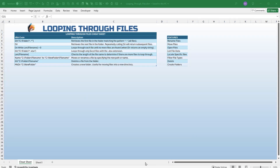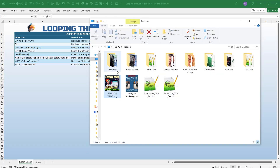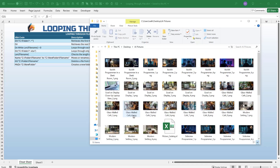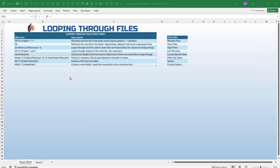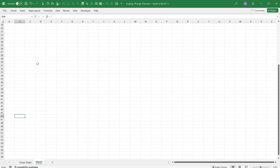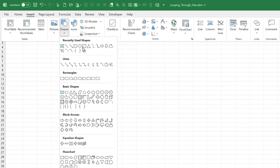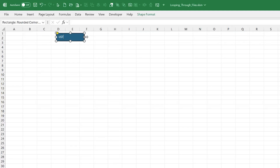Let's get started. We're going to take a folder on my desktop called 'AI Pictures' which has a bunch of picture files and a few other file types. We're going to write a simple macro that loops through all the files in that folder. I'll copy the folder path, then go into the sheet and insert a shape button labeled 'List All Files' to run the macro.